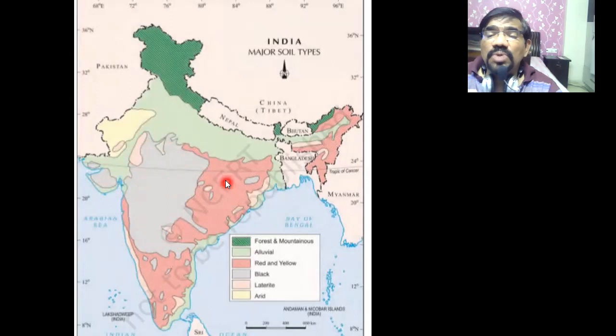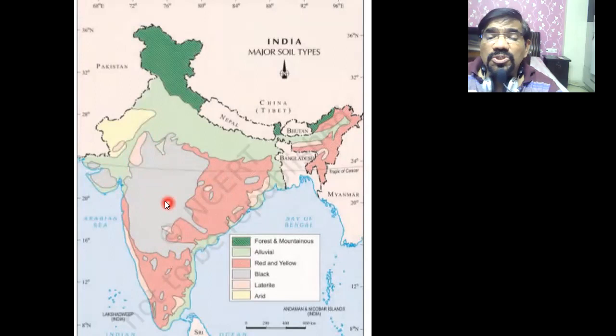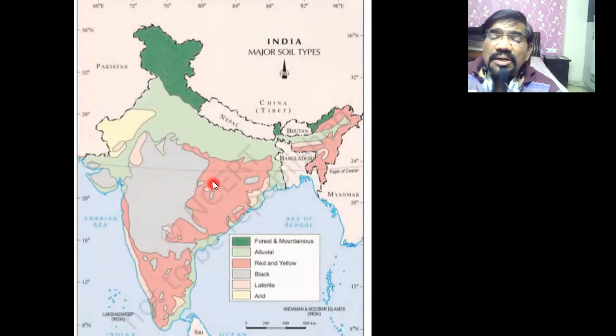Now, red and yellow soil. The black soil is black in color because it is made up of basalt — basalt is of volcanic origin. It is one of the most fertile soils and is also called black cotton soil. These are the key characteristics of black soil.